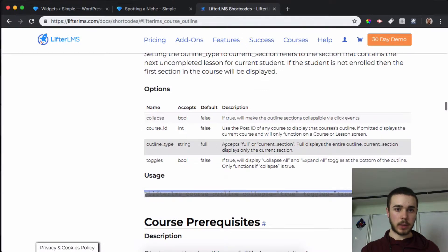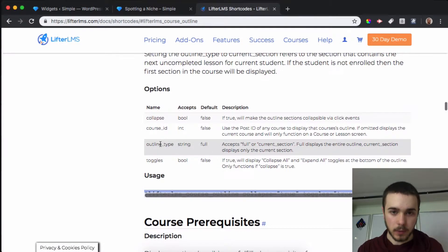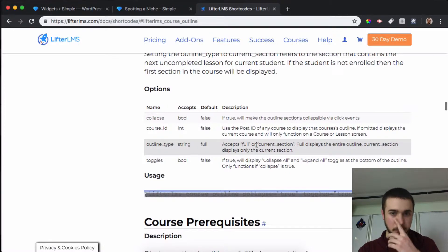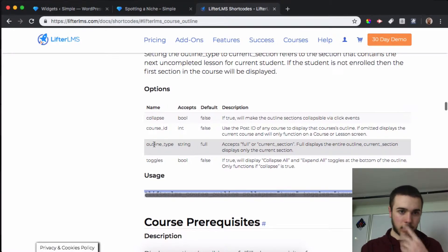What we can do is use this outline type parameter. We can say it accepts 'full' or 'current section'. So we're going to use 'current section'.